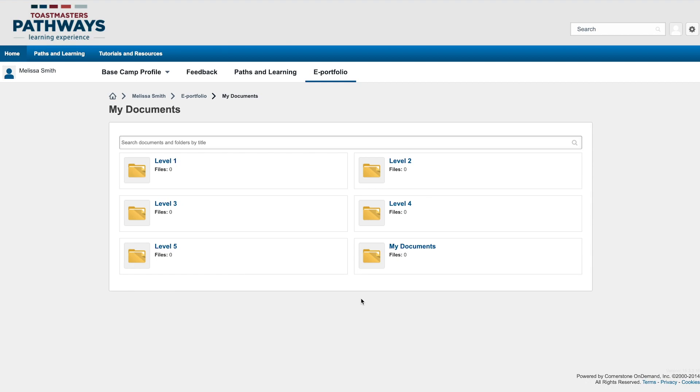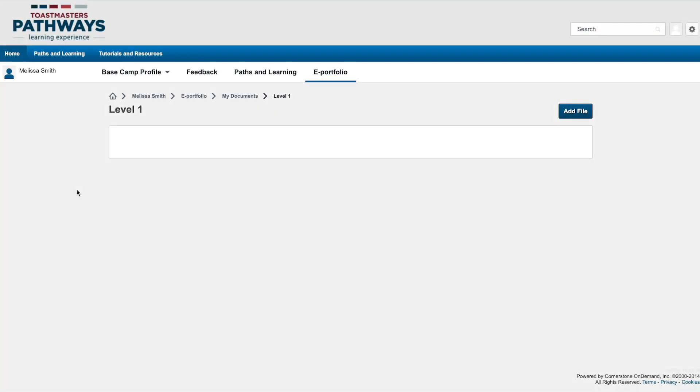To save a file, click the title of the folder where you would like it stored. Once you've opened the folder, click Add File.